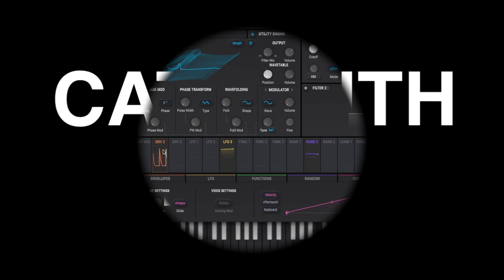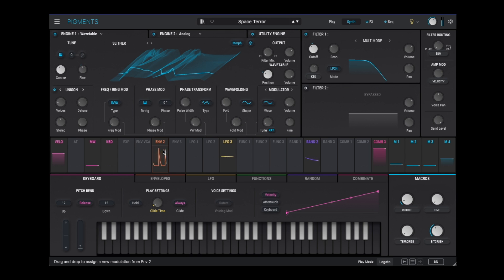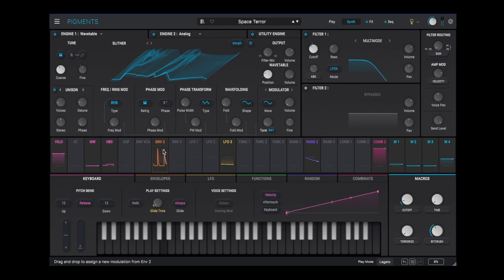Hey everybody, CatSynth TV! Today we are looking at version 5 of Arturia's Pigments. We'll look at the new features in this update, which is free for existing Pigments owners, and check out some presets from the new expansion banks. If you weren't familiar with Pigments or how to use it, we recommend checking out our previous videos on this instrument. Links are above and in the description below.